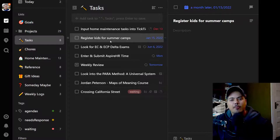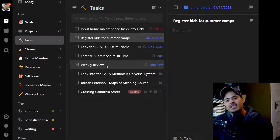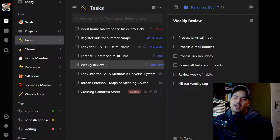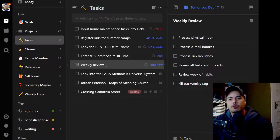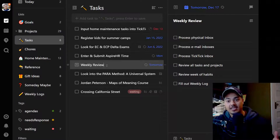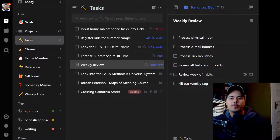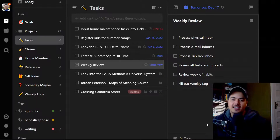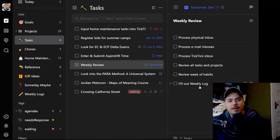One of the other tasks I'll point out is my Weekly Review — a recurring task that recurs every Friday. It contains a checklist of items I'll do in order: process my physical inbox, go through my email inboxes (both work and personal), process my TickTick inbox, then review all of my tasks and projects to make sure everything is up to date with the right next actions. I also use TickTick's Habit Tracker, so I'll review the prior week's habits. Finally, I fill out a Weekly Log, which I've described in a previous video.